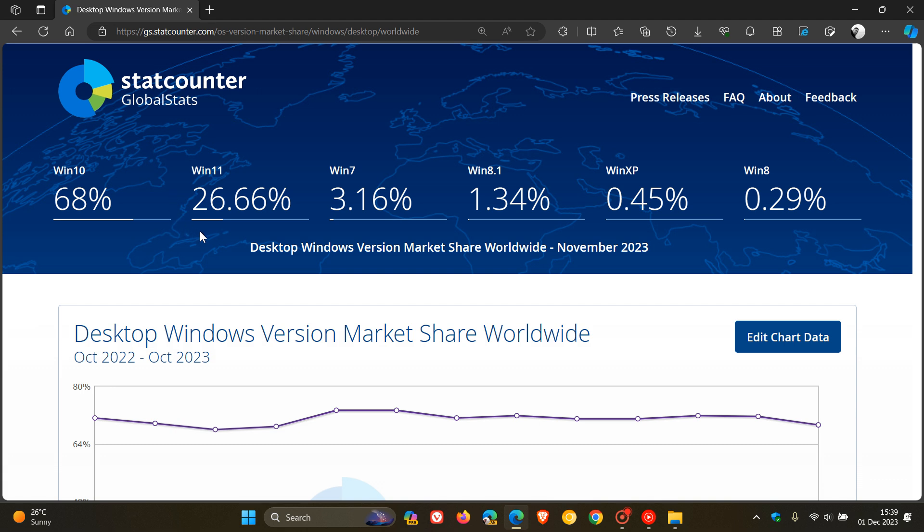Now, focusing on Windows 11, in October it was 26.14%, and in November 26.66%. So almost 27% of desktop users are using Windows 11 as their main OS when it comes to the different Windows versions available.